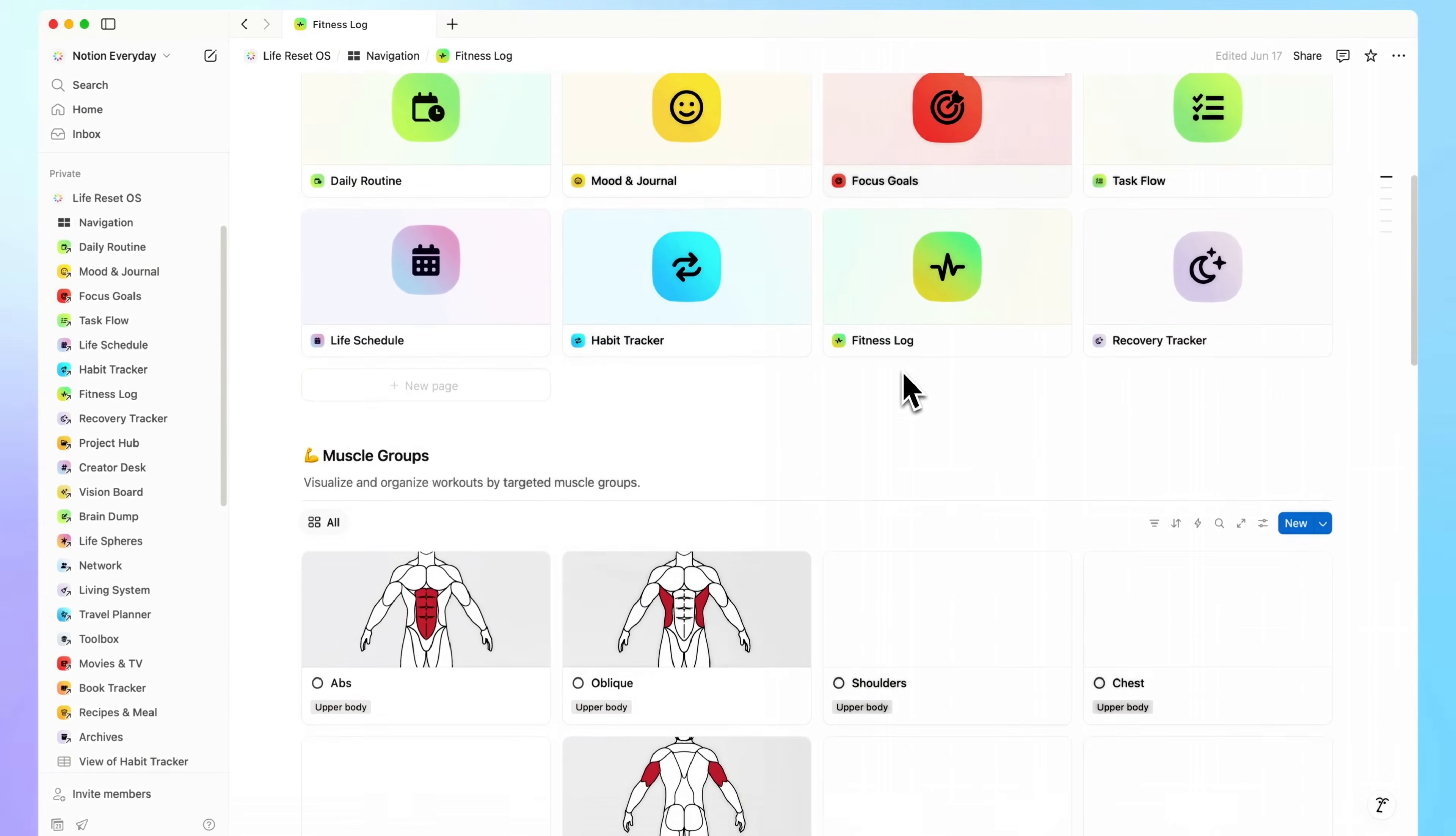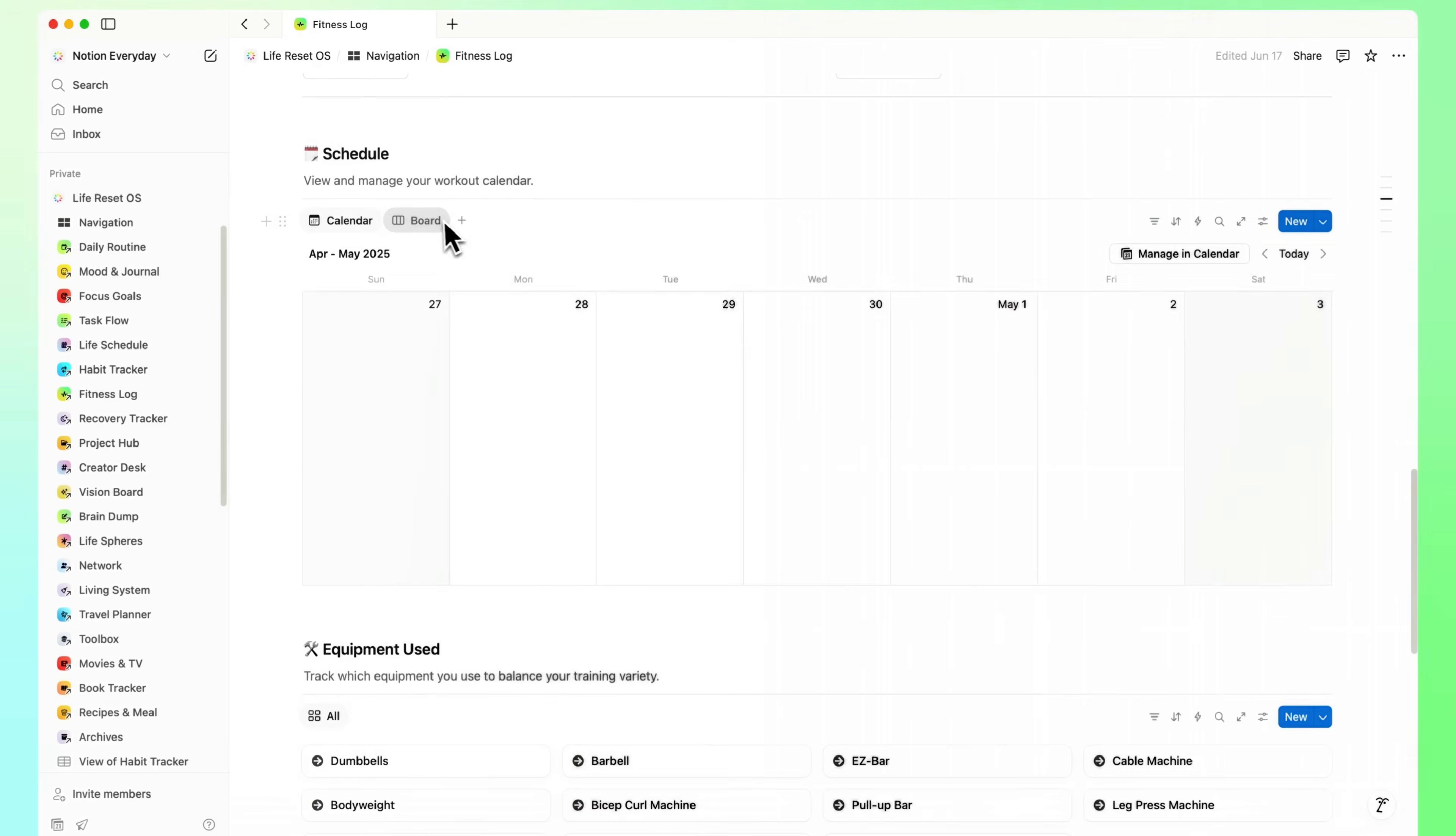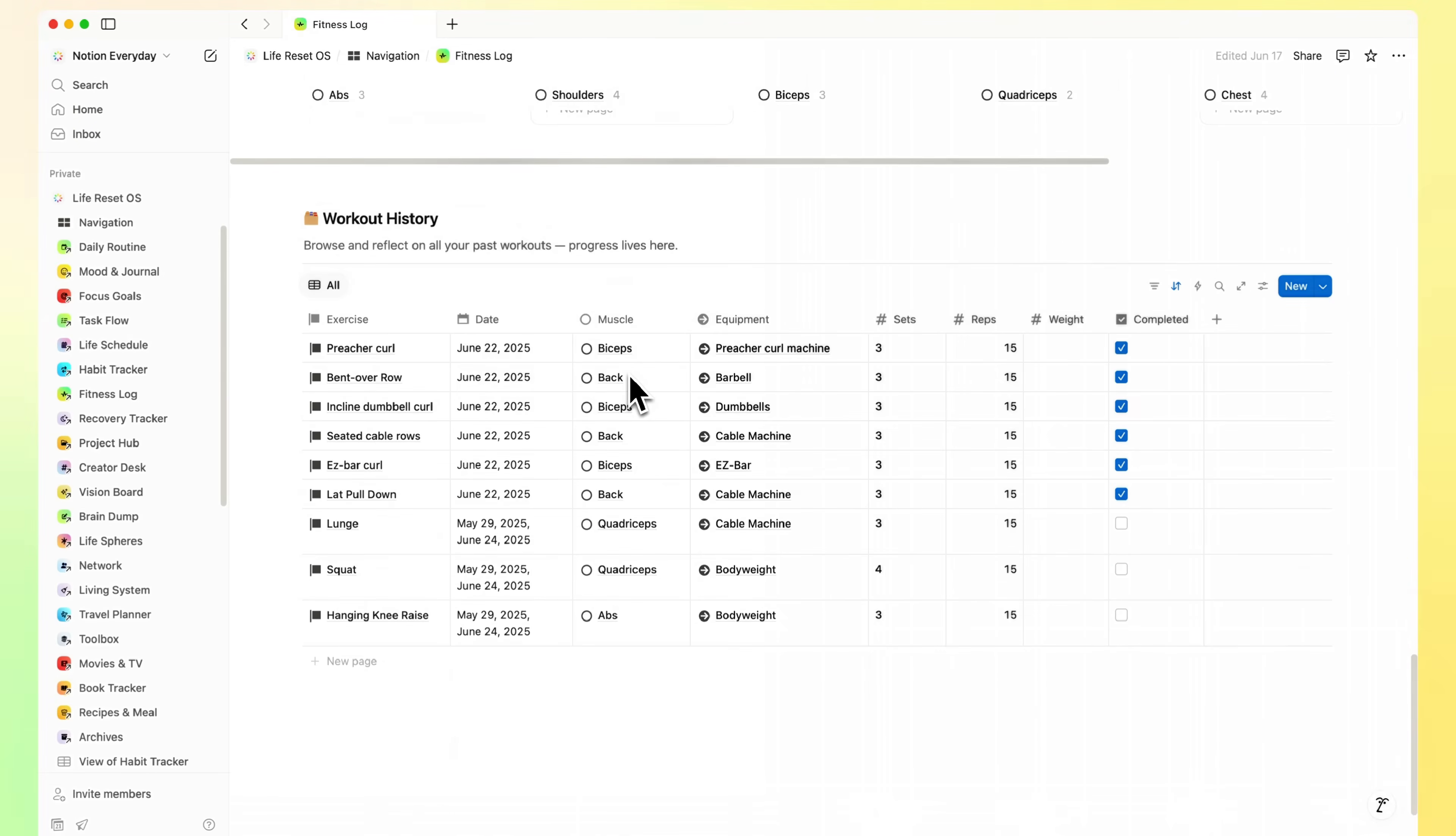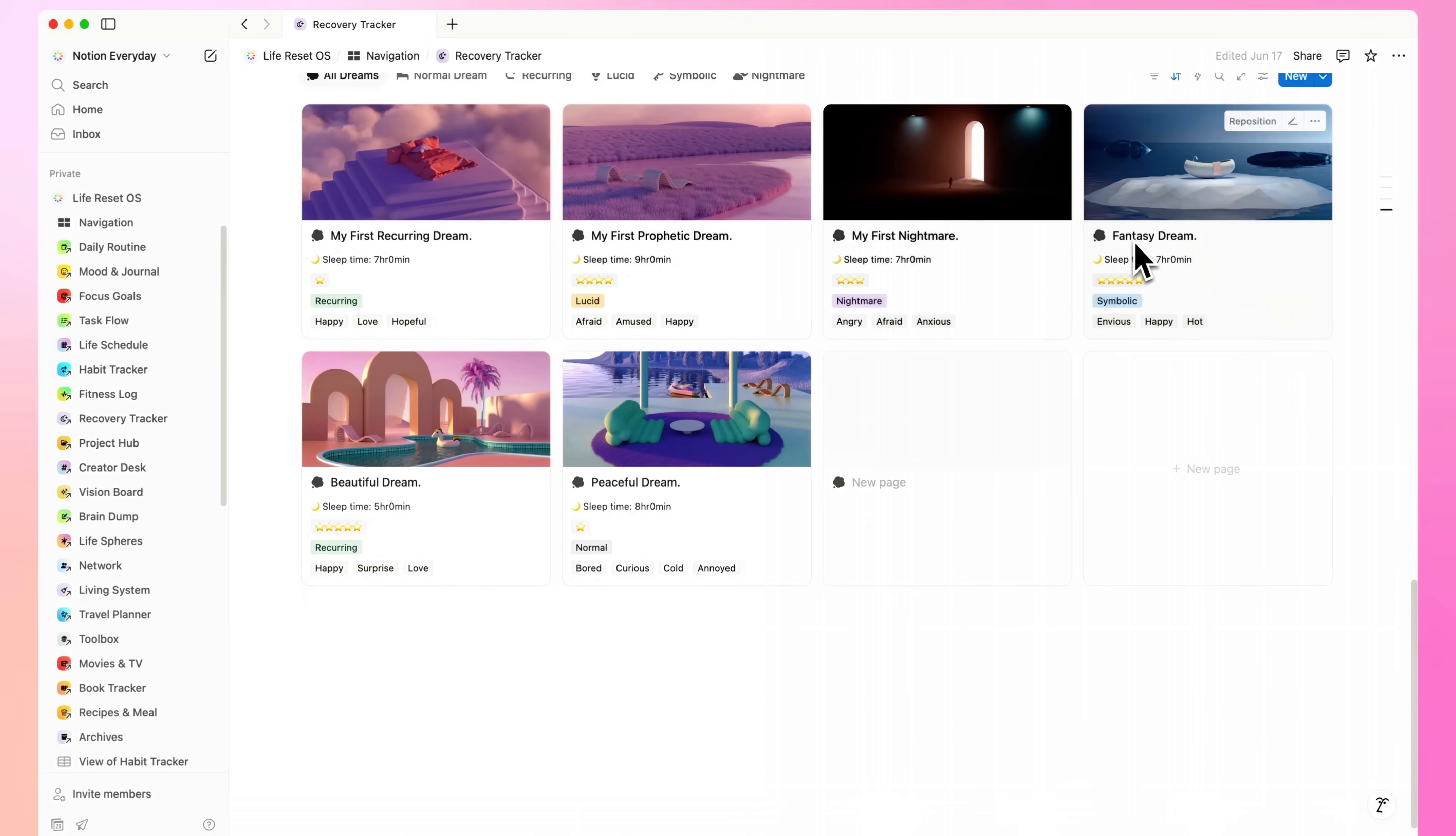Fitness Tracker. Includes a full workout schedule, grouped by muscle focus. It's designed to keep your routine clear, structured, and easy to follow. Recovery Tracker. A quick way to log rest, energy, and reset days.